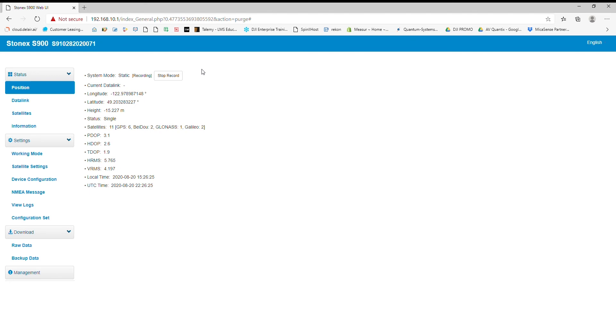Okay, hey everyone, we're back after a couple minutes here. I'm going to click stop record. Just give it a couple seconds, and that's going to finish the static session.